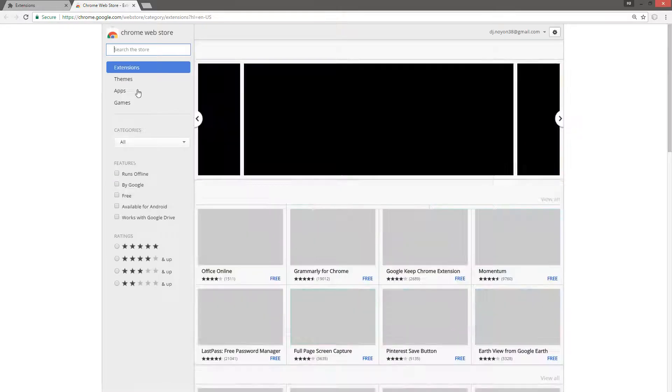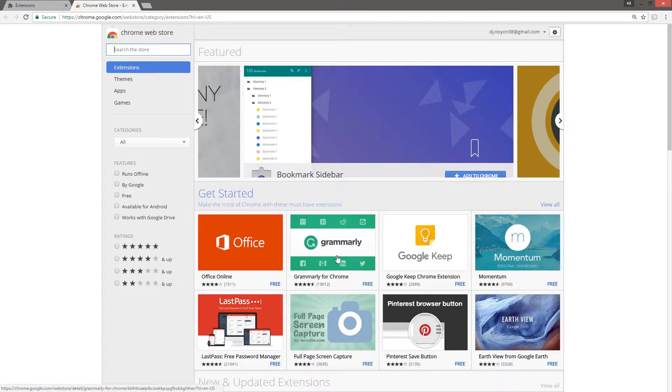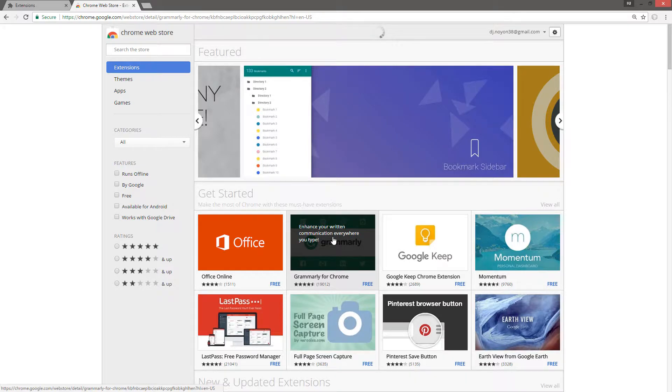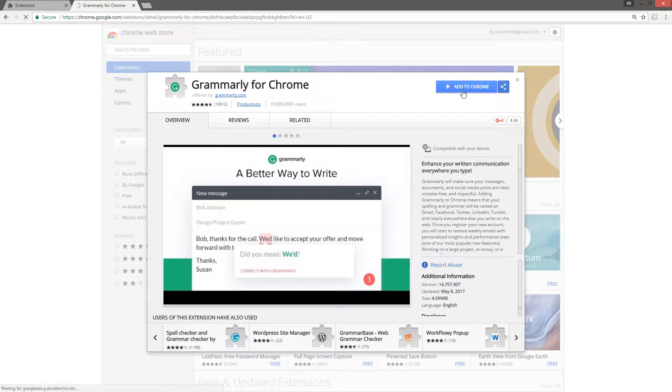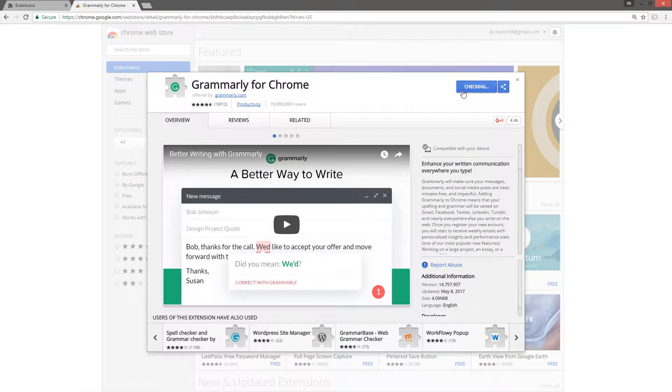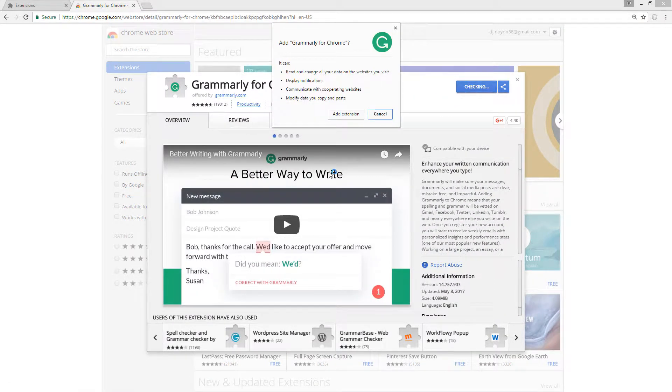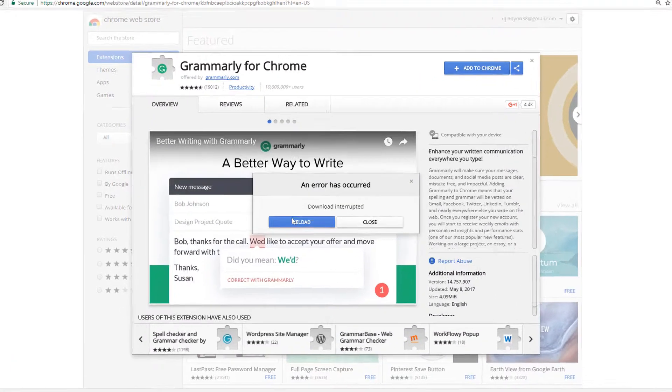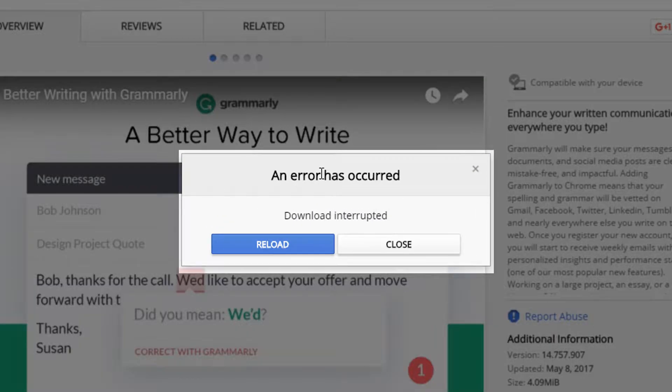And then any of the extension from the list here, then if I click the add to Chrome button, then now the problem is here. You can see here an error has occurred.